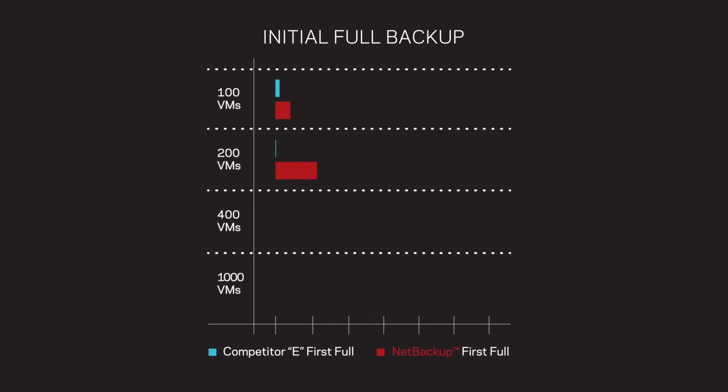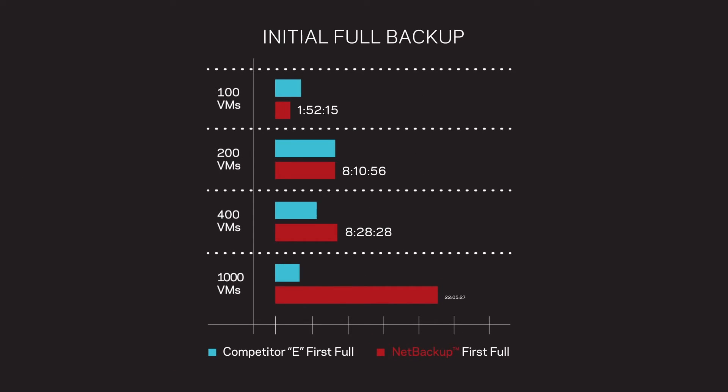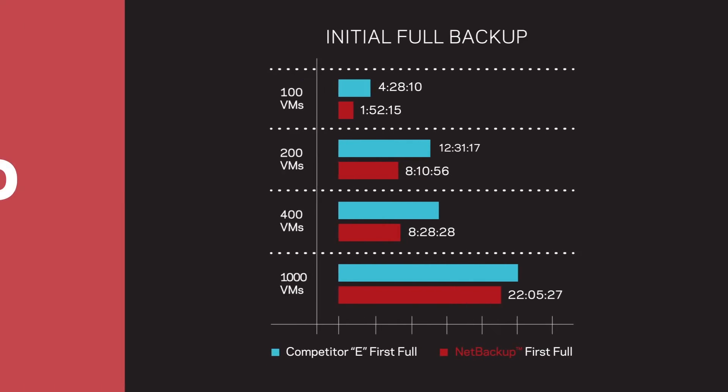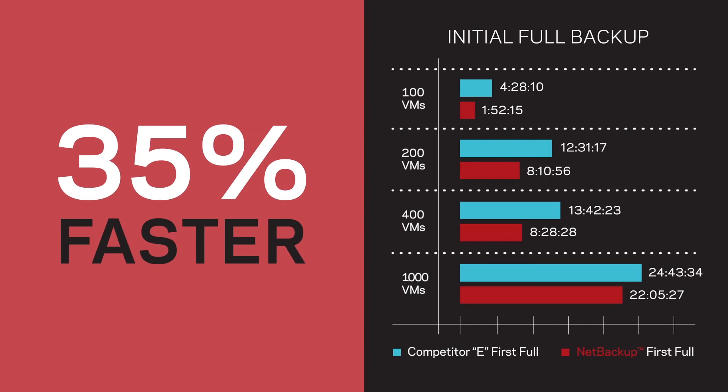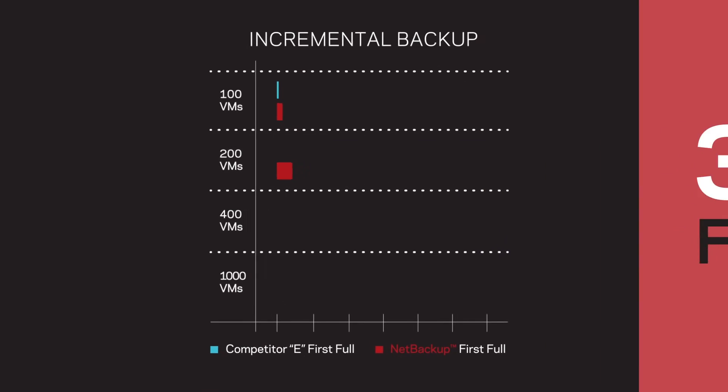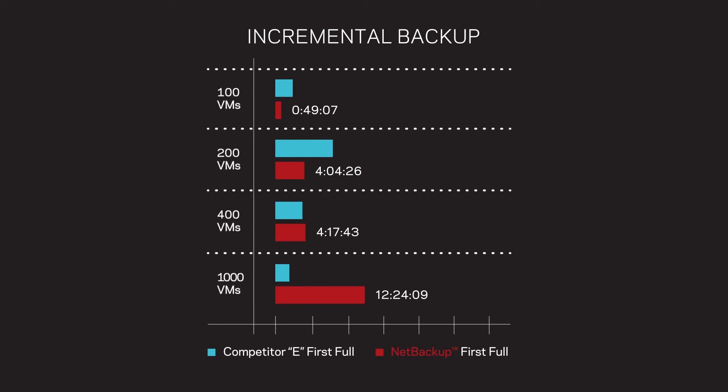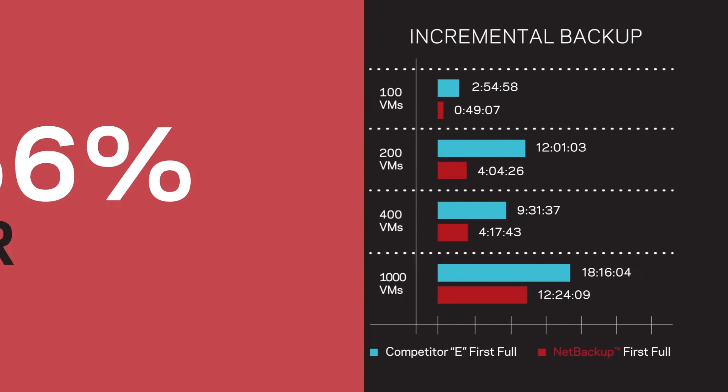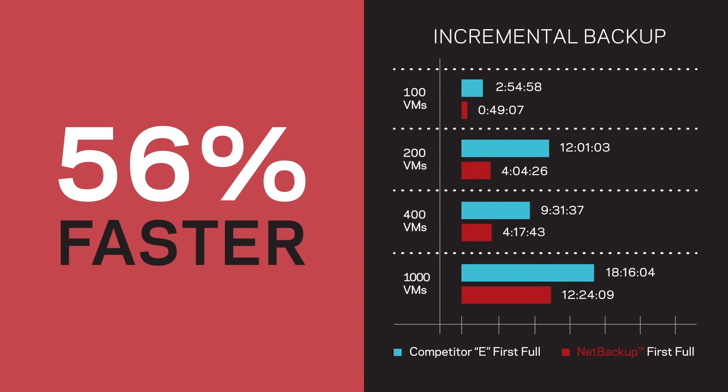In the initial full backups, NetBackup performed on average 35% faster. And in the subsequent incremental backups, the NetBackup advantage increased to an average of 56% faster.